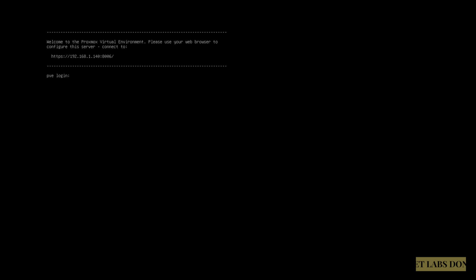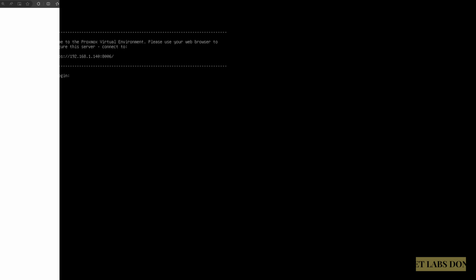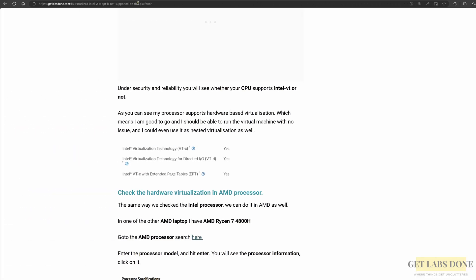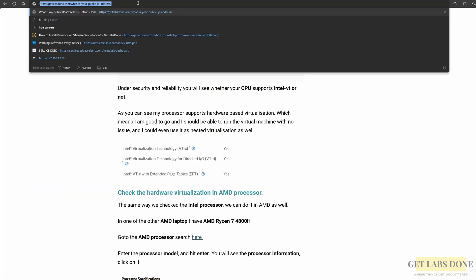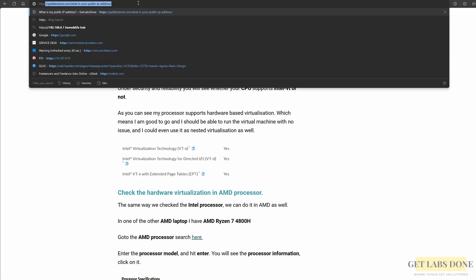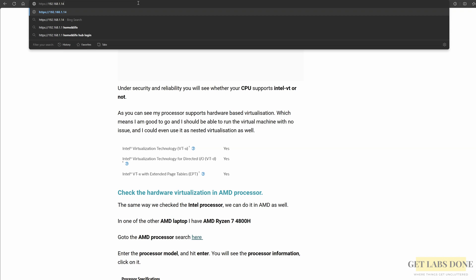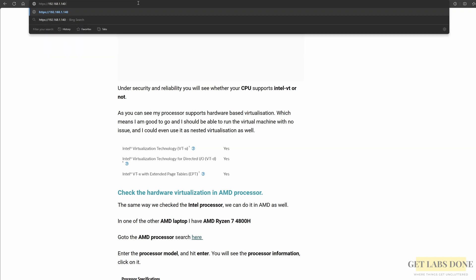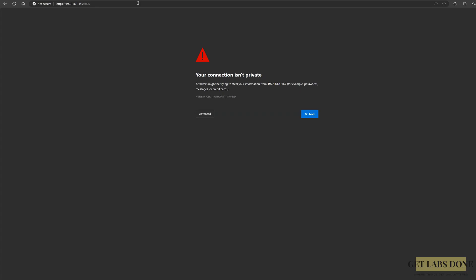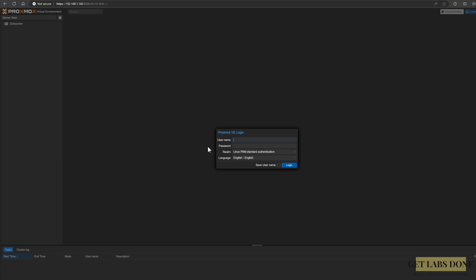So let me access the Proxmox GUI from the browser. Open the browser and enter http://192.168.1.140:8006 and hit enter. Ignore the security warning and click on continue.